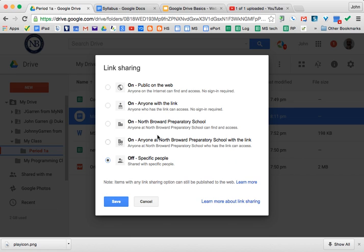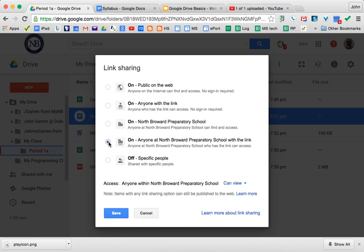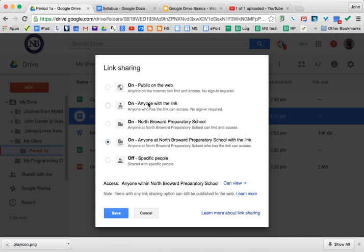At our domain, where this might be used is if you want to have only faculty or students have access to a file with the link, you would click here. If you want anybody at our campus to view or find the file, they can click here. If you want parents to have access to it, they're not going to necessarily be within our domain, so you can give parents access to files by clicking on one of these two options.